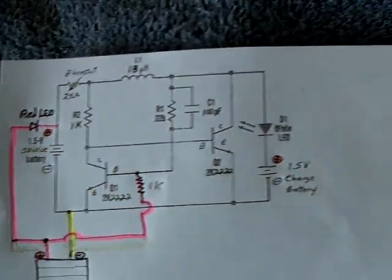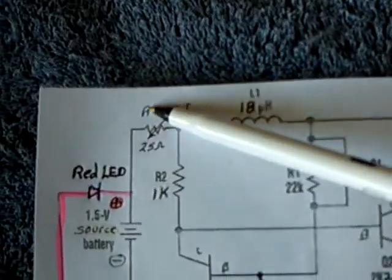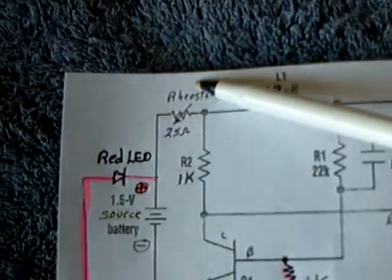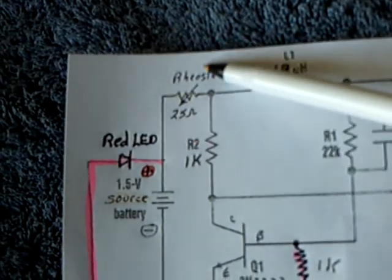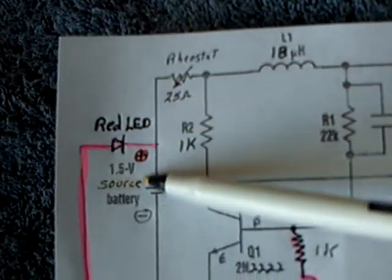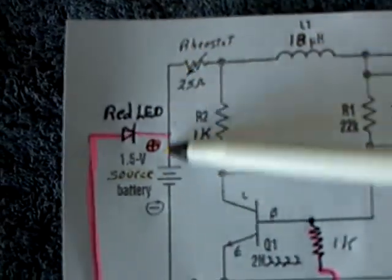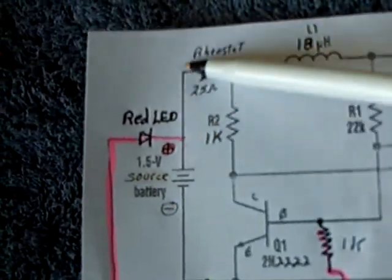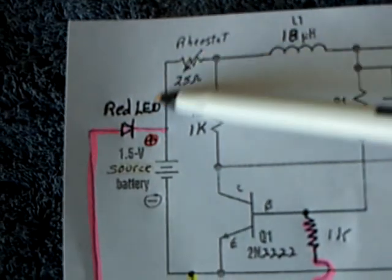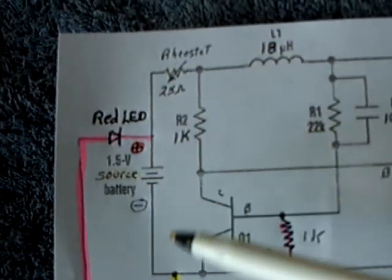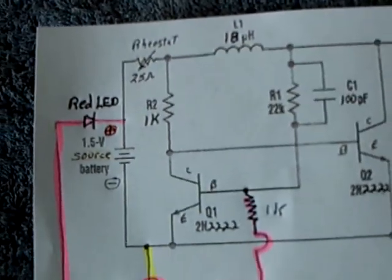Also on the diagram I didn't show, but I'm using a 25 ohm rheostat right here to control the amount of power coming out of the source. And that's another thing that wasn't shown.